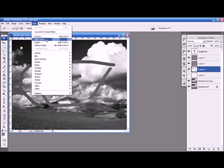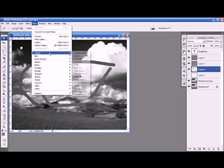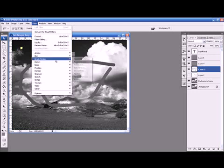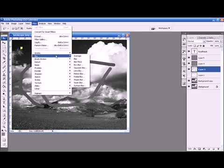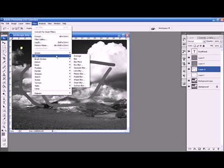Filters are how a lot of people who make signatures for forums get their effects on certain things. Just like, let's see, if I go to distort, and I'll go to ripple.